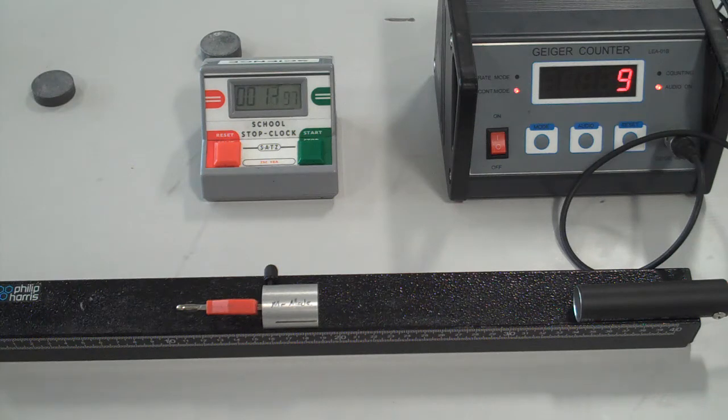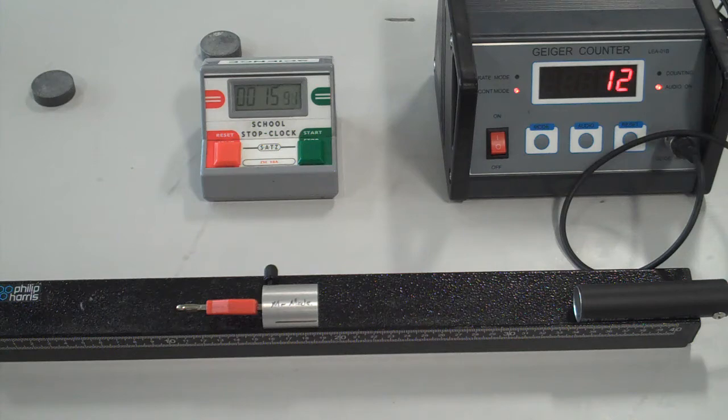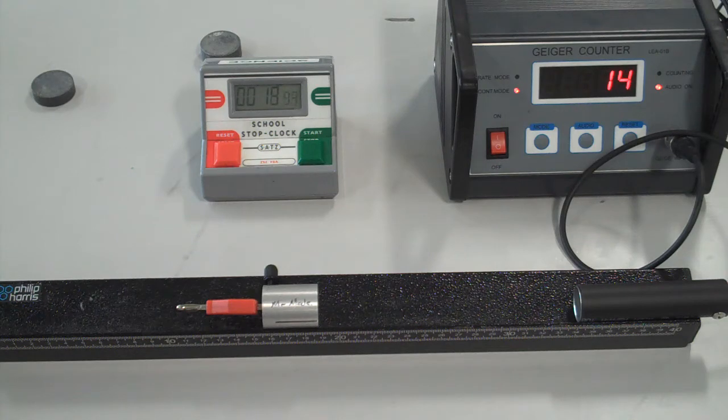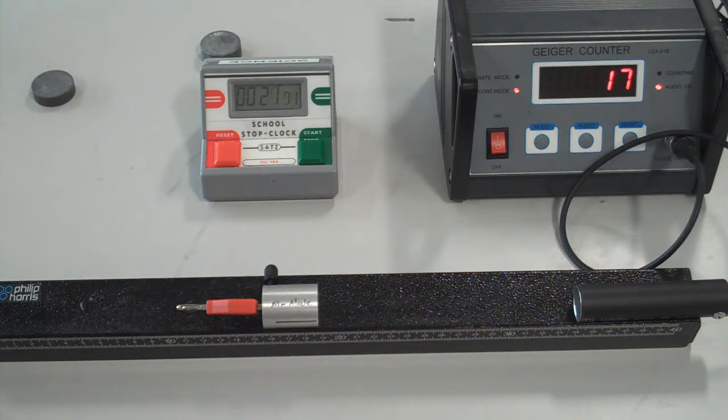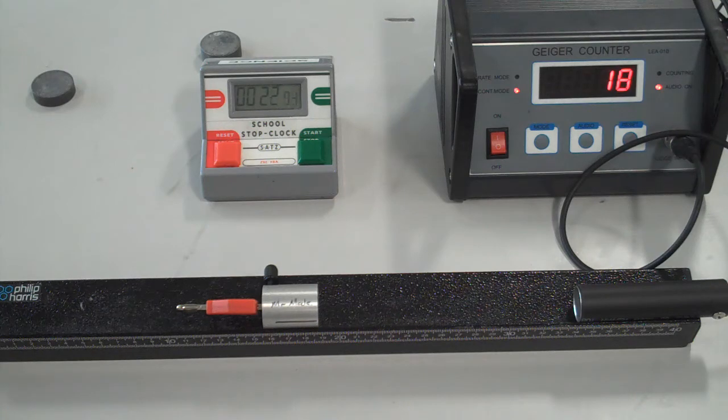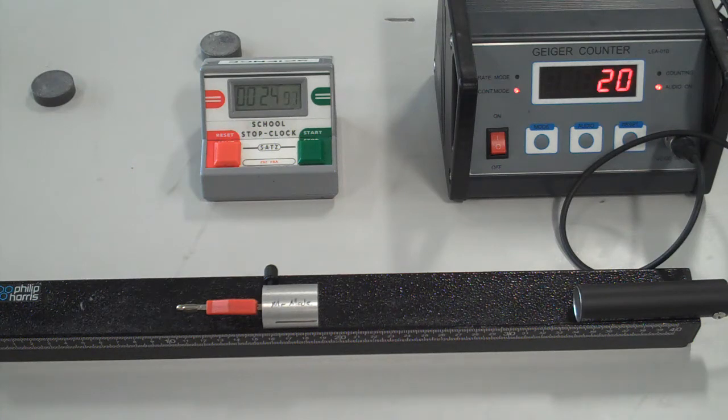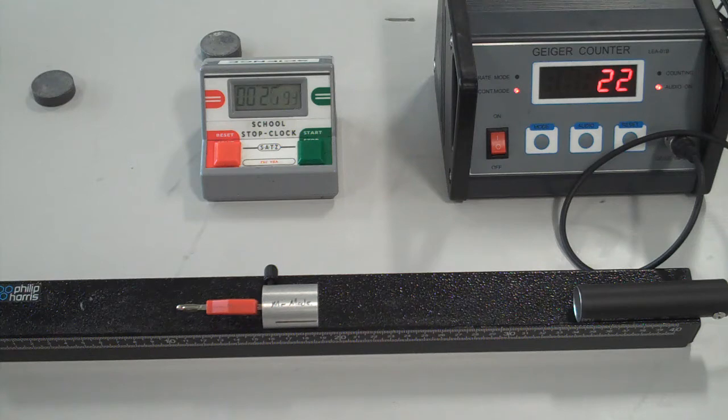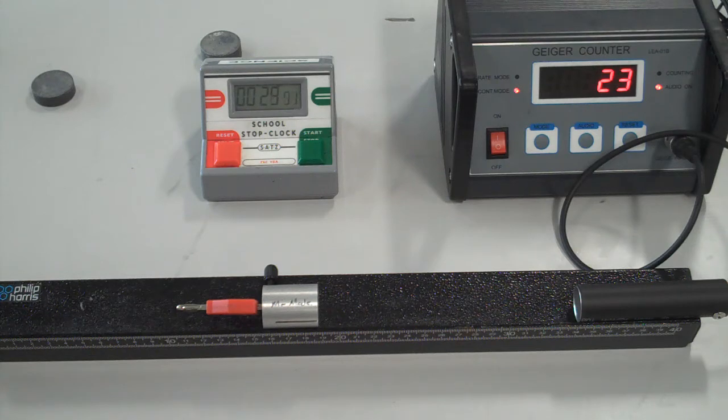Now the aluminum is denser than paper and a little bit thicker than the paper we used. So if paper stops alpha particles, then the aluminum is going to also stop alpha particles, but we'll see if it stops anything else as well.